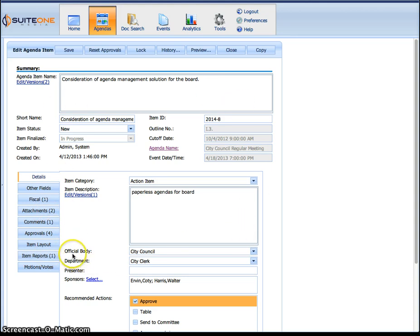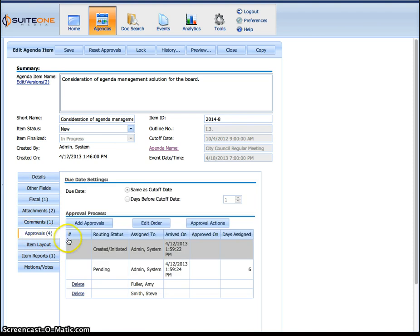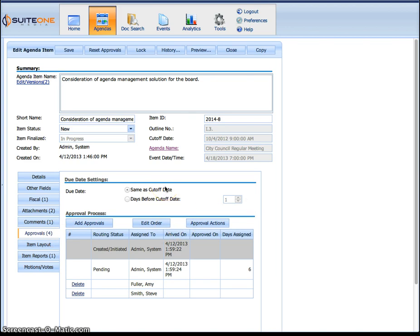And one of the tabs we have is the approvals tab. So after you go through it, review it, make changes, whatever, you can actually go to the approvals tab. You don't have to go back to the homepage if you don't want to.